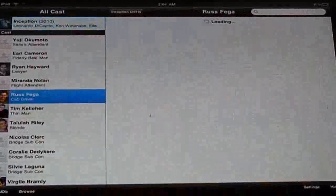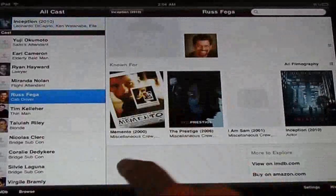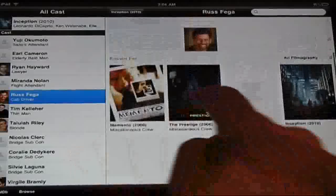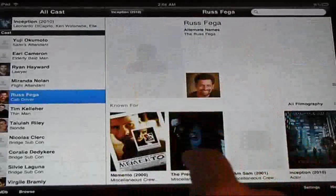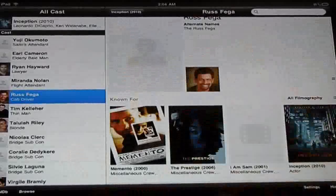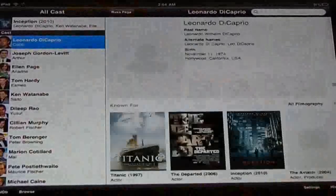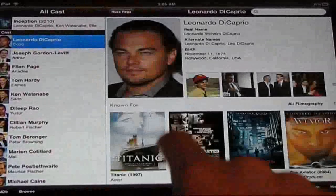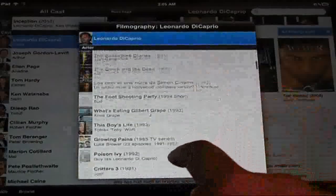You click on someone — say Ross — and you can see what movies he participated in. Sometimes it gives you info about his life, pictures of him, and his full name. You can also look up Leonardo and see all of his movies.